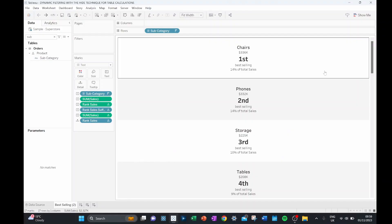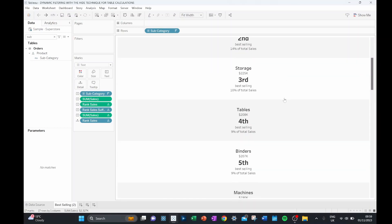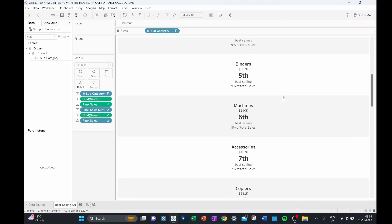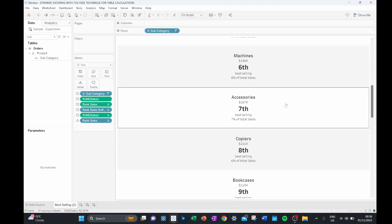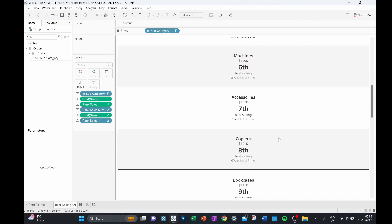So here I have some data about product sales. We're looking at what is the best selling product and ranking that down to the worst selling product. Here chairs are our best selling product, which represents 14% of our total sales. And as we scroll down, we can see the different products and their rank.